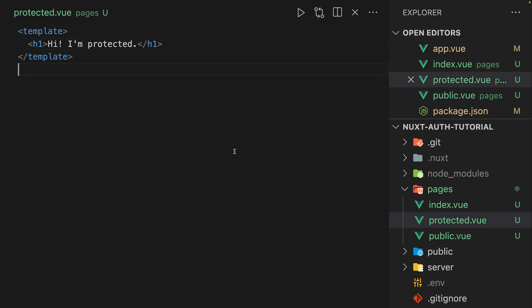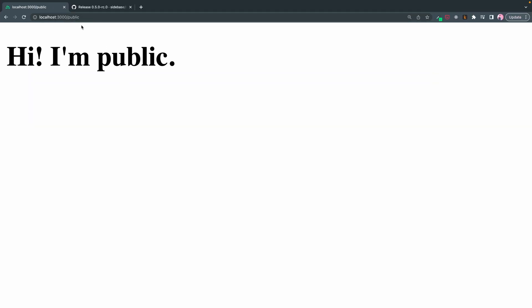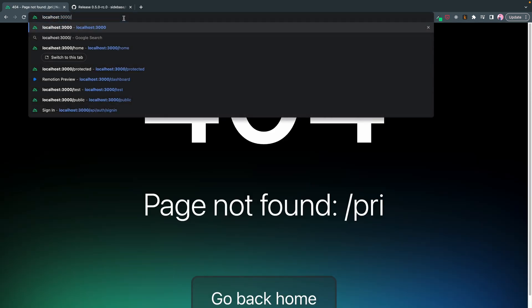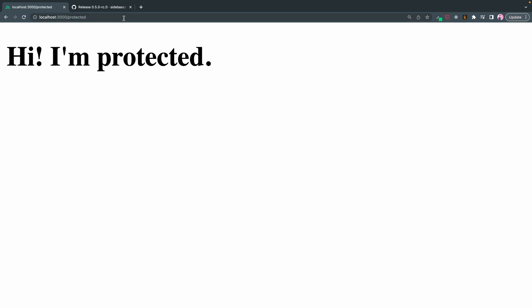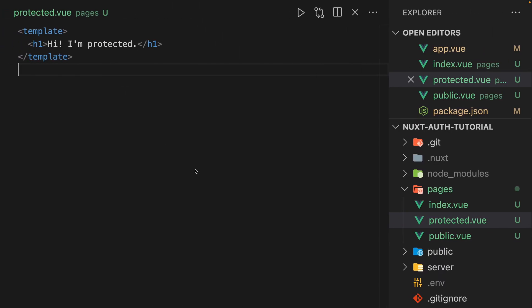And so, how do we do that? Right now, we can view both of these - hi, I'm public, that's the other one, protected, hi, I'm protected. But I'm not logged in.